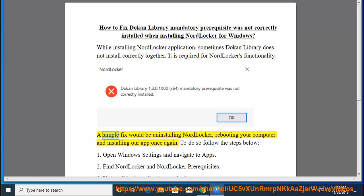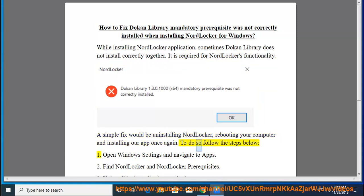A simple fix would be uninstalling NordLocker, rebooting your computer and installing our app once again. To do so follow the steps below.